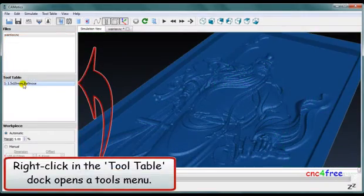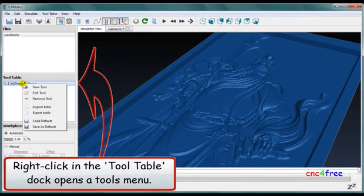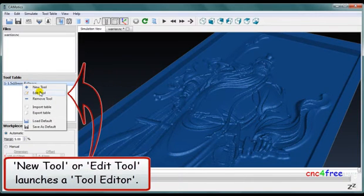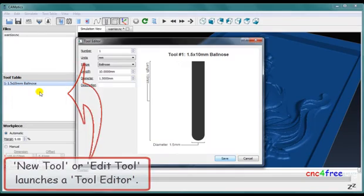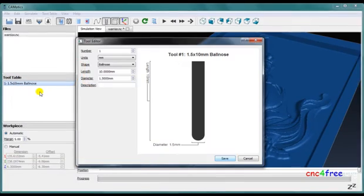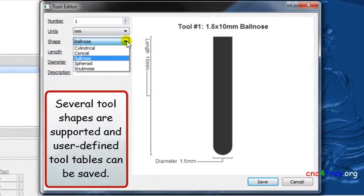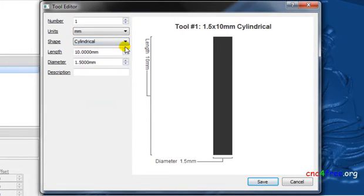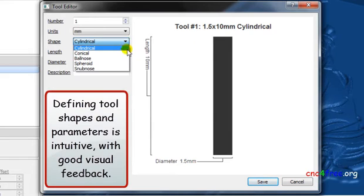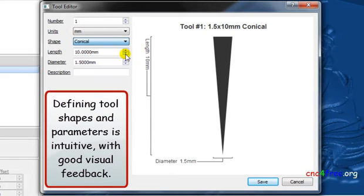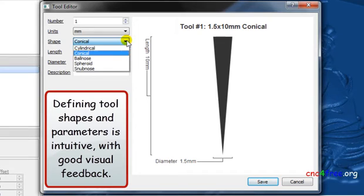Right-clicking in the tool table dock opens a tools menu. Selecting New Tool or Edit Tool launches a tool editor. Several tool shapes are supported, and user-defined tool tables can be saved. Defining tool shapes and parameters is intuitive, with good visual feedback.